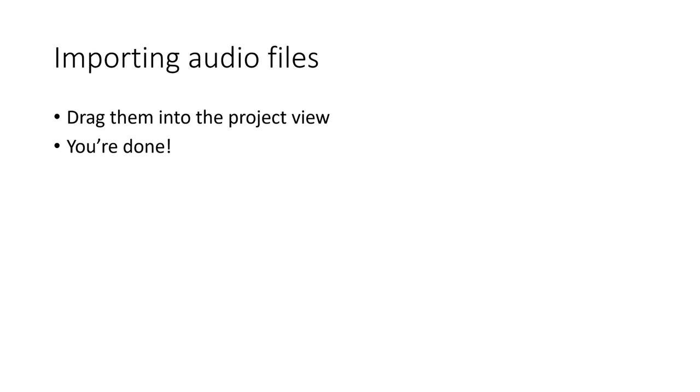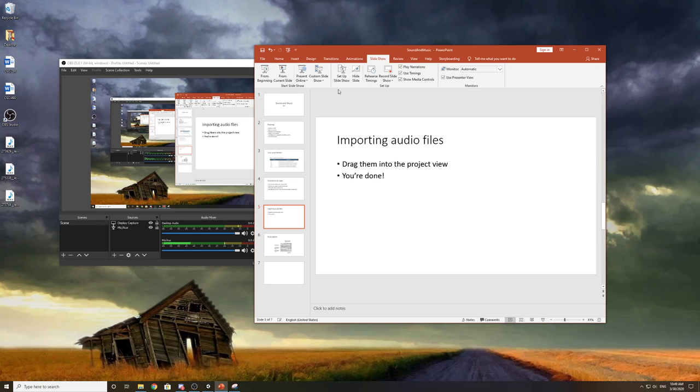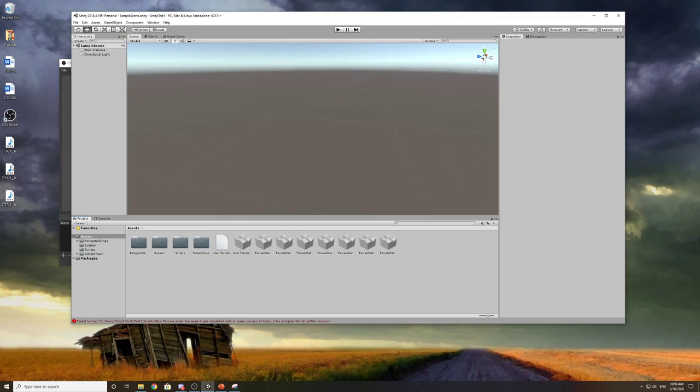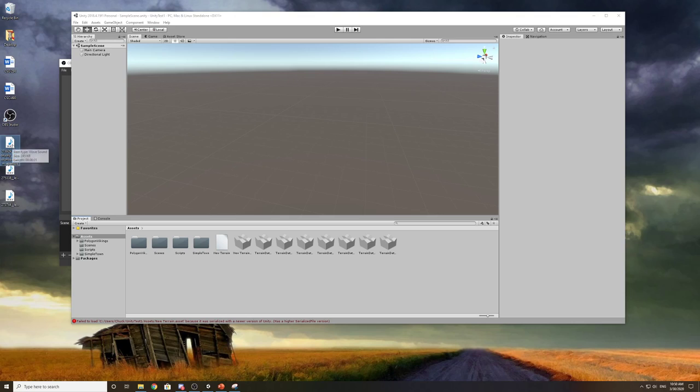Alright, so to import audio files you just drag them into the project view. It's super easy to do, let me show you. So I've got some audio files - these are waves. There are a lot of waves available online. I got these off of a site called freesound.